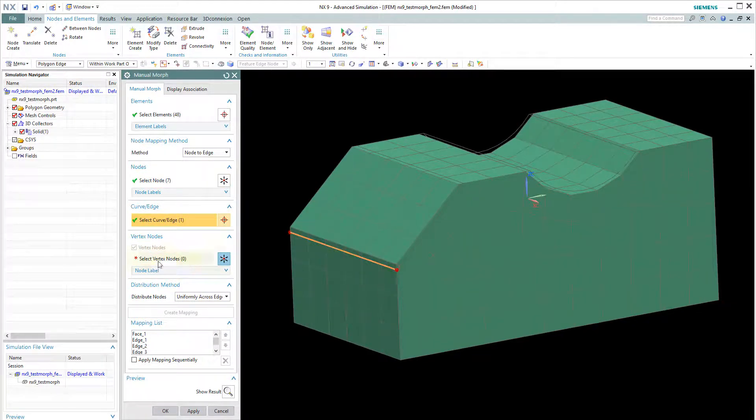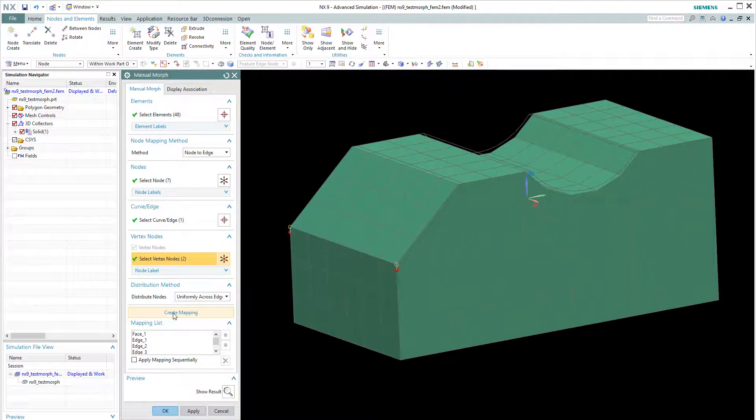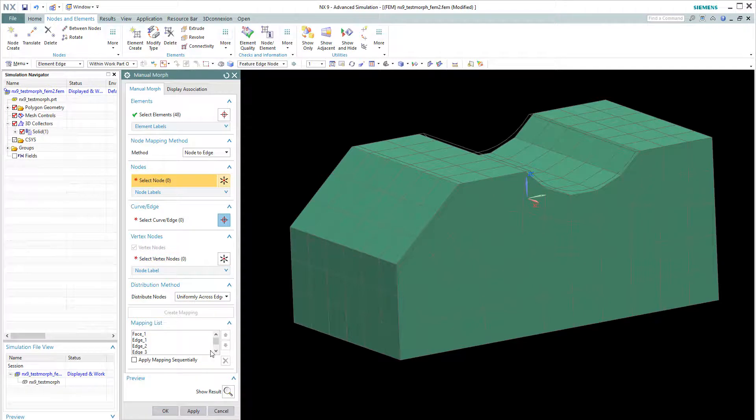Choose this new edge. And 1 and 2. And create. Don't forget to press the create mapping button. And that's it.